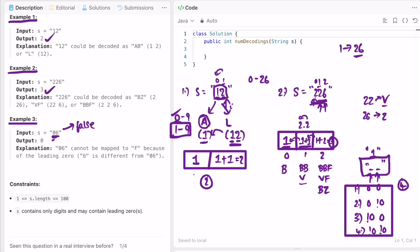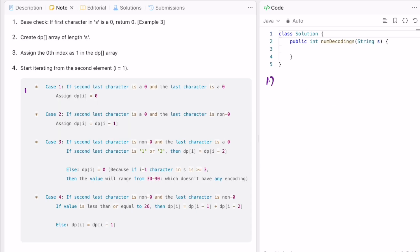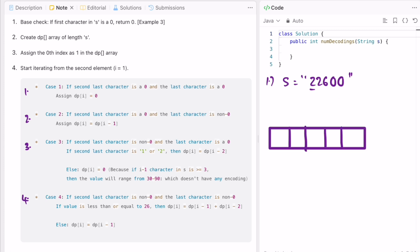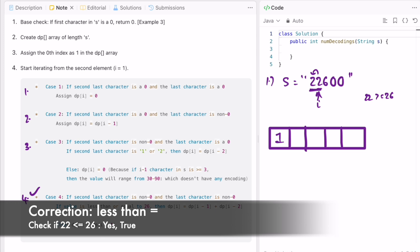The four cases are: both characters are zero; the second-last is zero and the last is non-zero; the second-last is non-zero and the last is zero; and both are non-zero. Let's take a case where both the last and second-last characters are zero. We form the DP array — the first character is not zero so it has value 1, and we start iteration from i equals 1.